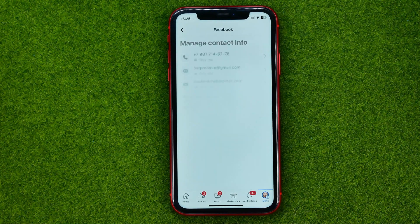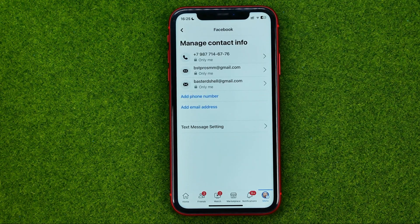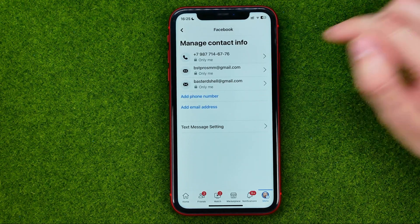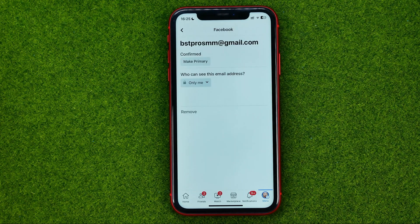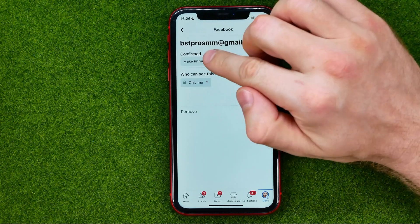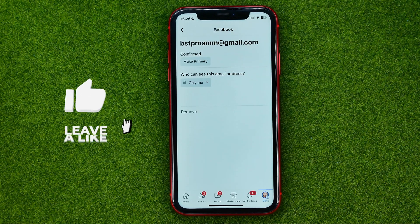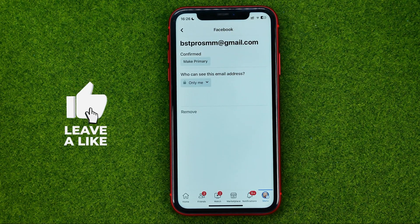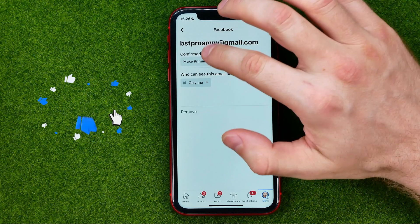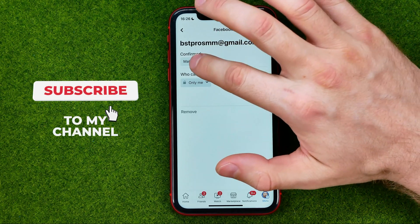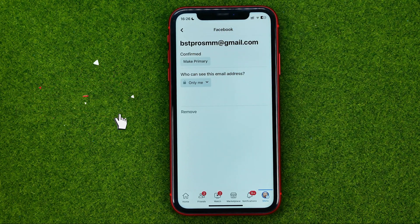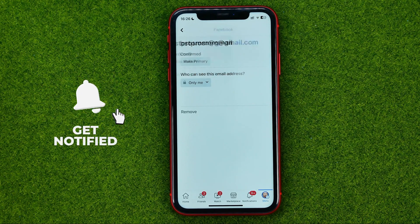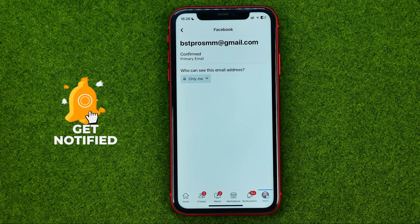Your new email will be added to the list. You can then verify that email, and if you would like to make it your primary address, tap Make Primary. That's how you can easily add email in Facebook.